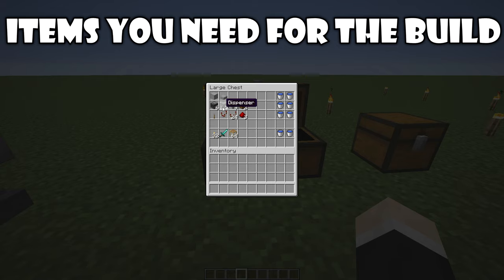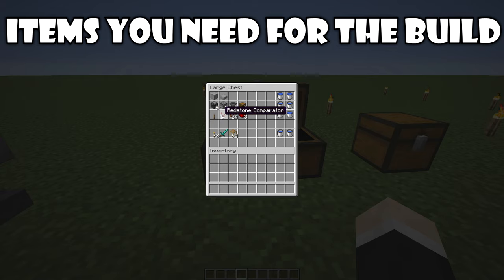Six observers, seven dispensers, nine hoppers, and two chests. One lever, one redstone comparator, 24 redstone repeaters, and three pieces of redstone dust.